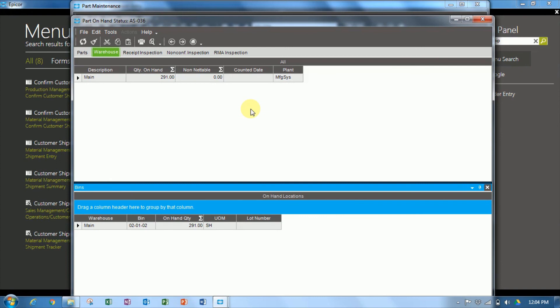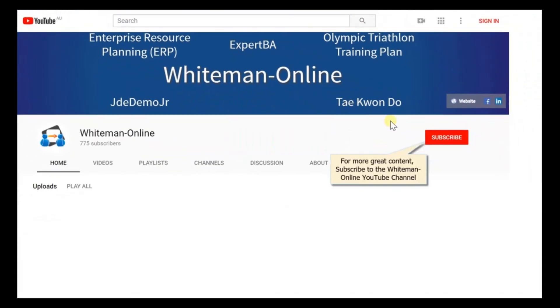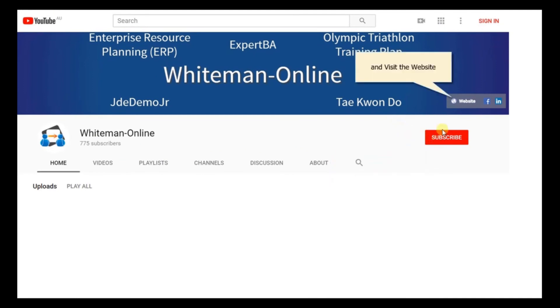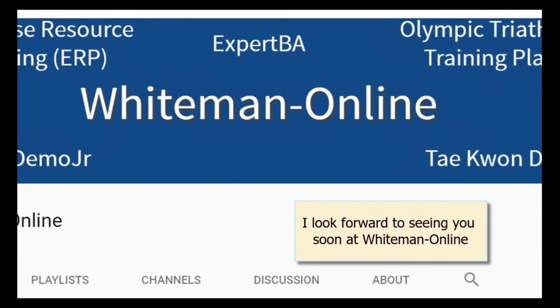See you next time. This was a Whiteman Online presentation. For more great content, subscribe to the Whiteman Online YouTube channel, and visit the website. I look forward to seeing you soon at Whiteman Online.